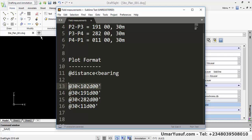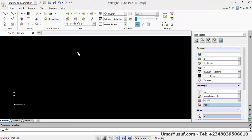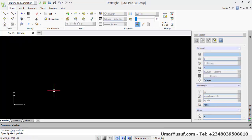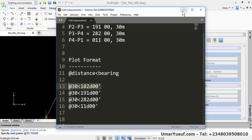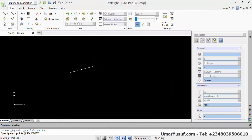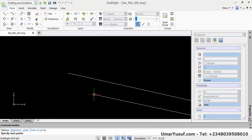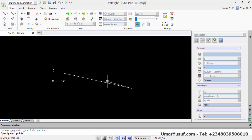Go back to DraftSight to plot the survey. Click the Line command, then click anywhere on the canvas to set the starting point. On the command line, type the first instruction — @30<102d00' — and press Enter. The first line will have been drawn. Then copy and paste the second line command and press Enter.